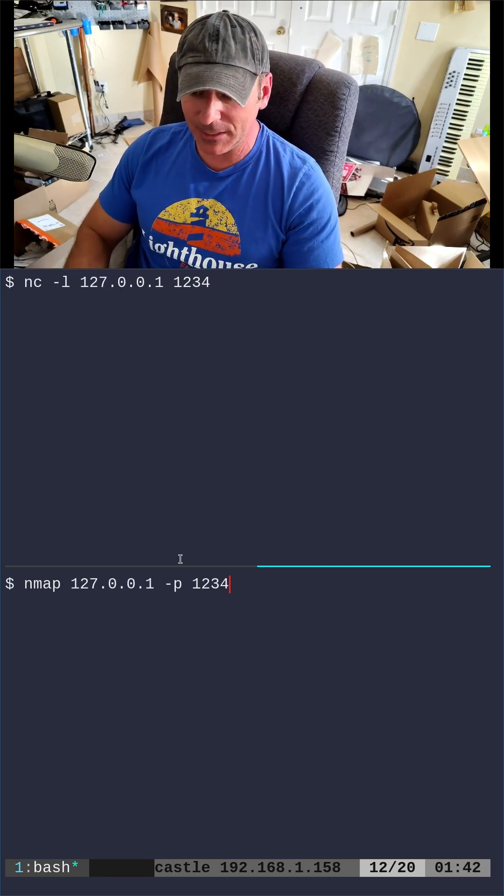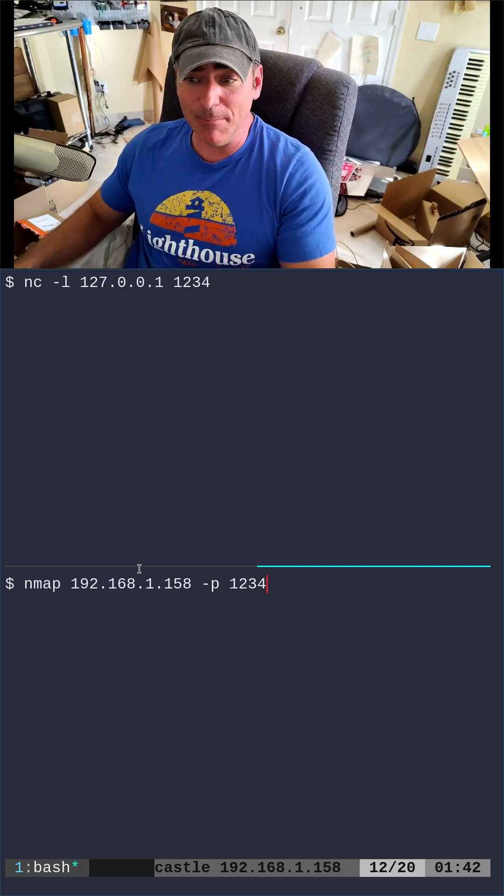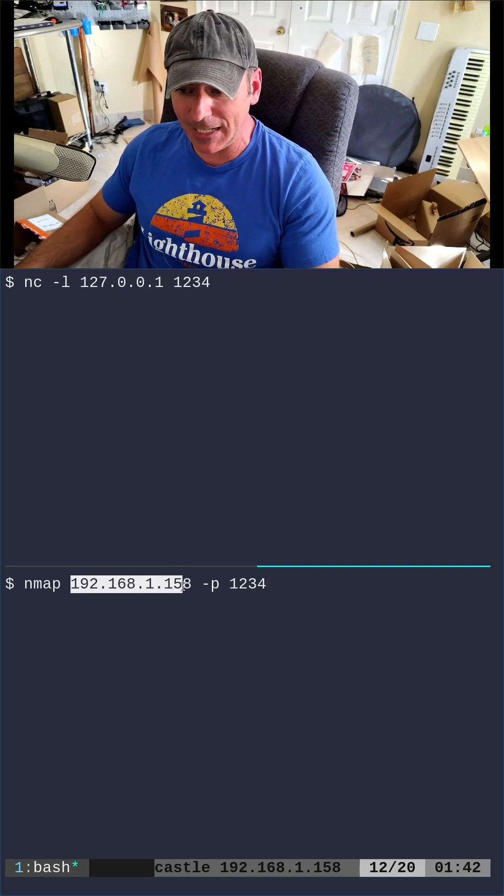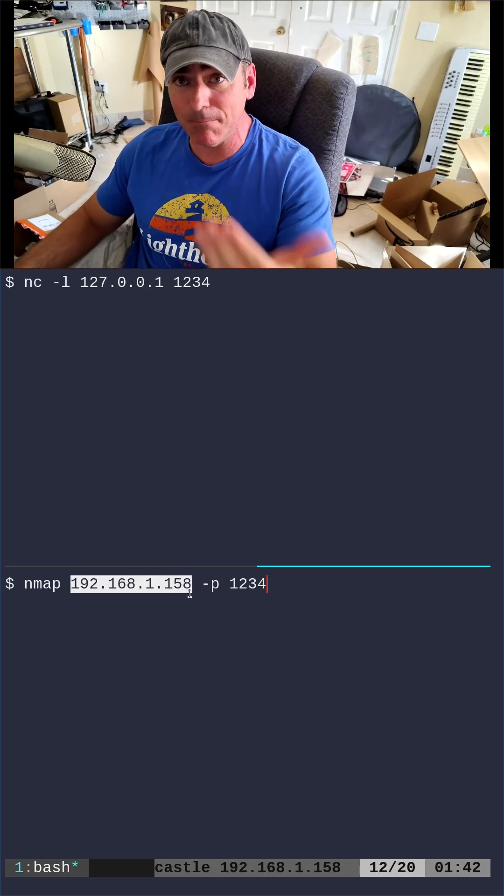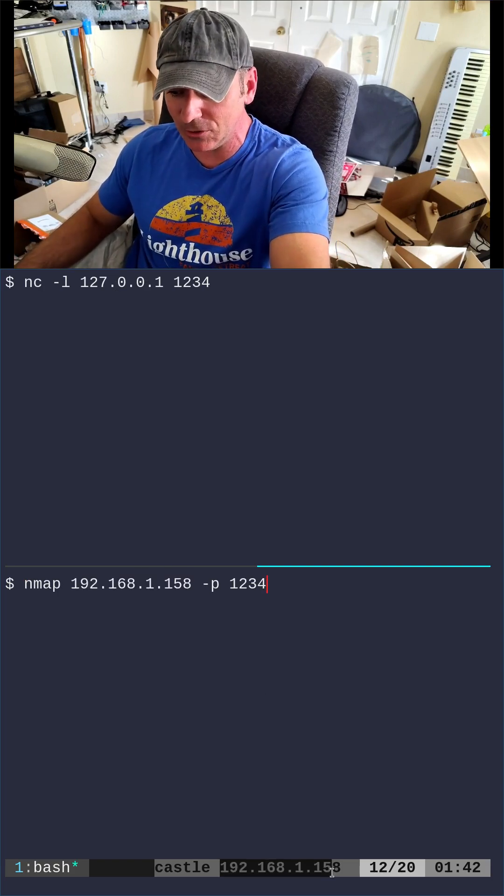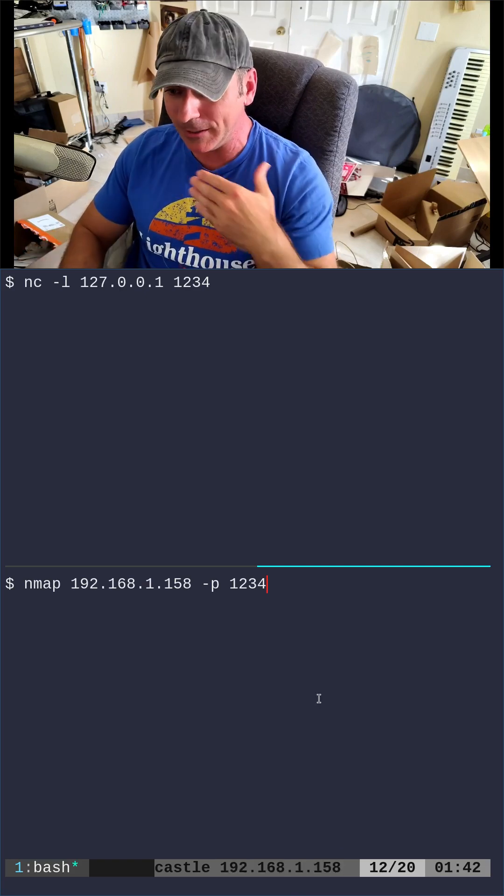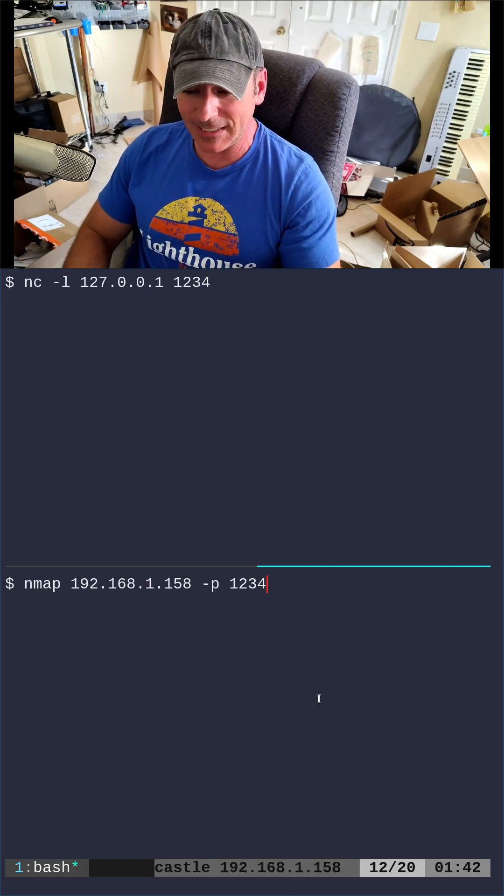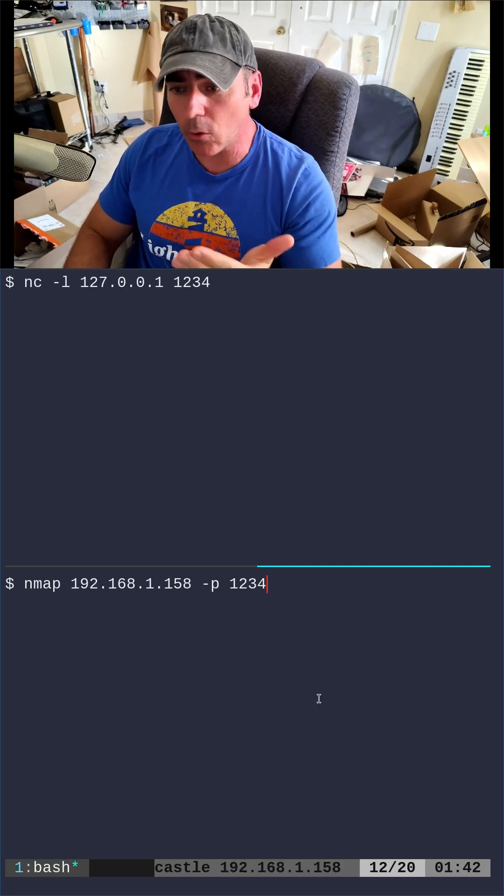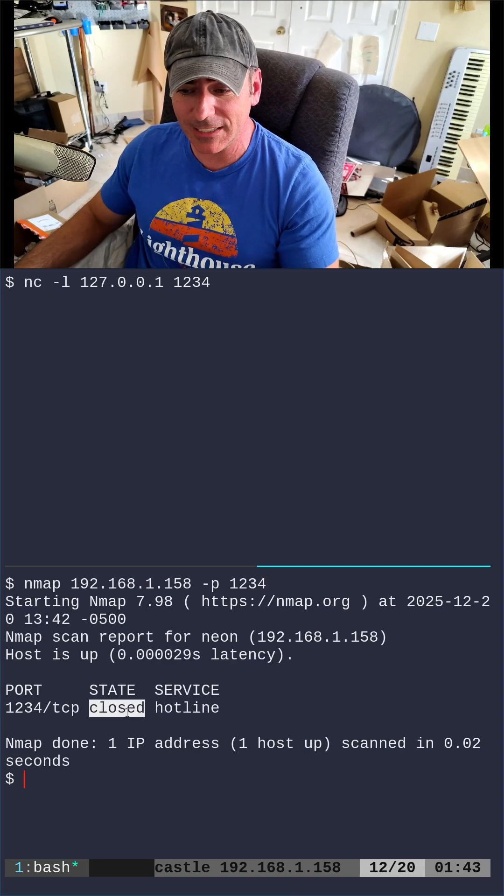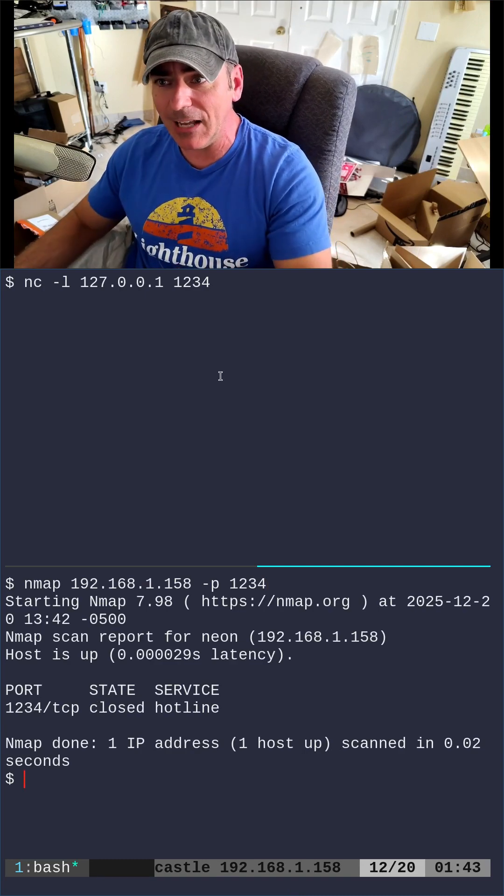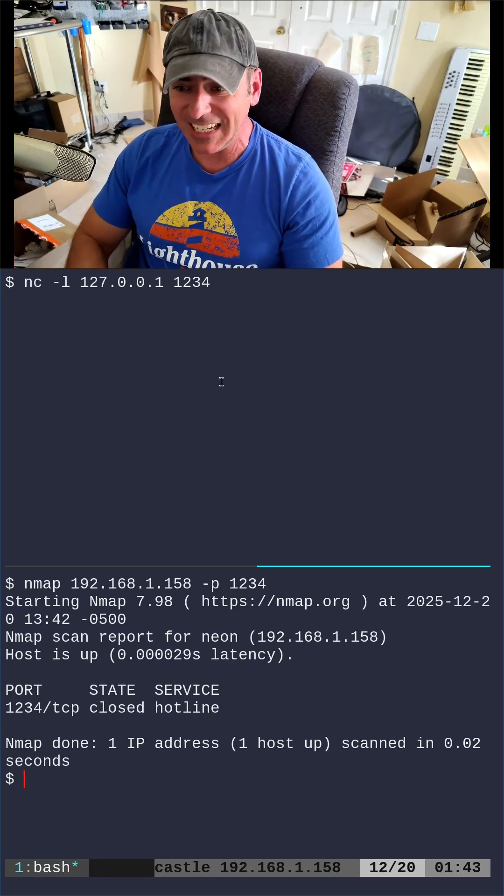If I come in here and say nmap and give it my IP address - this is the IP address of the same machine, you can see it right here in my bar at the bottom - and I say check port 1234, it's going to say it's closed, but clearly we have it open and running.